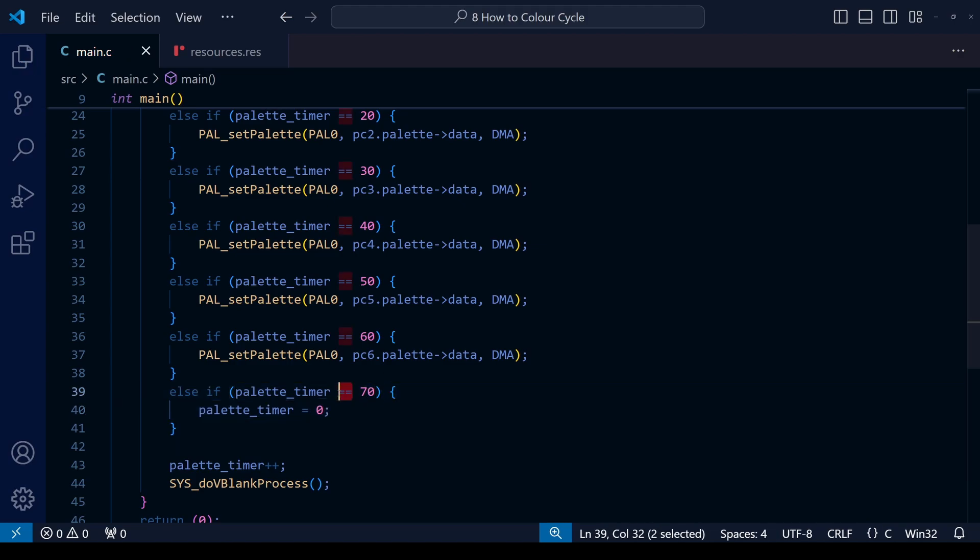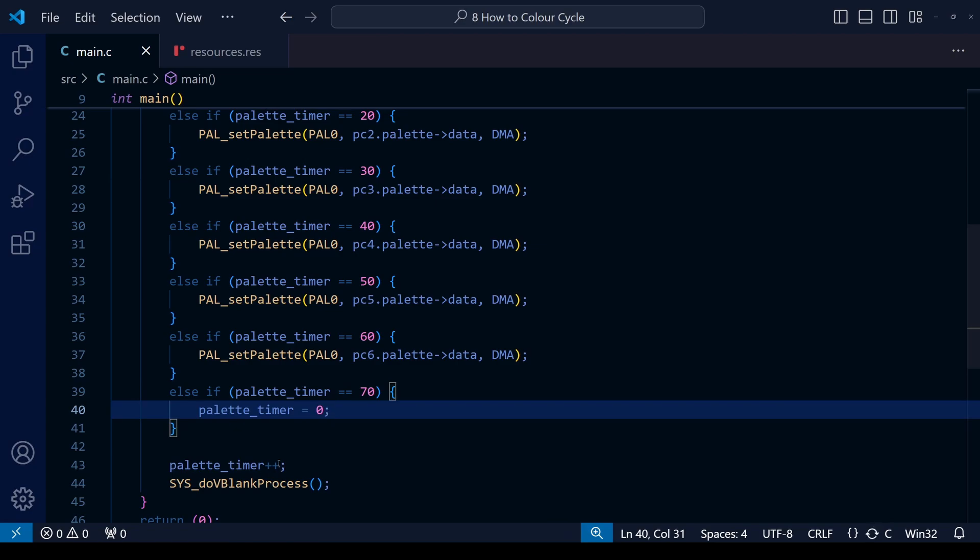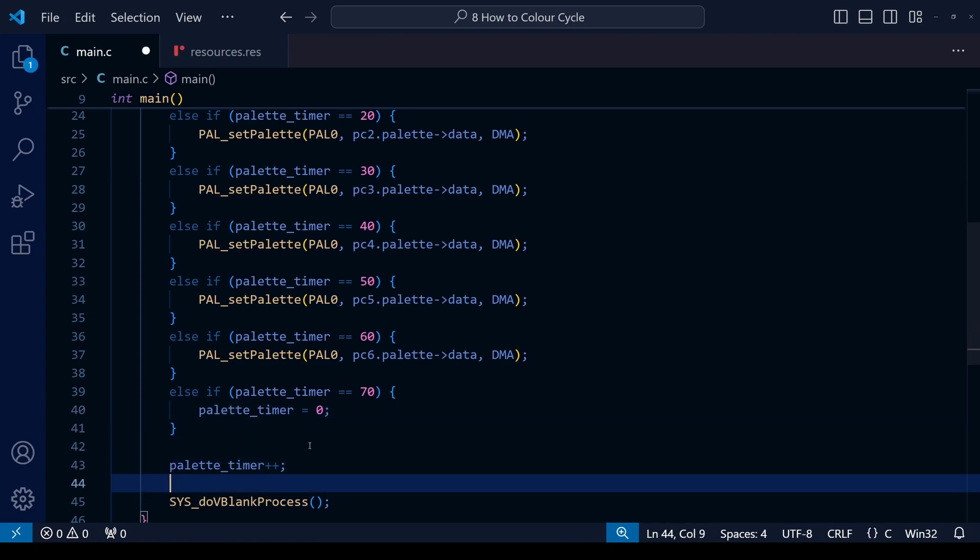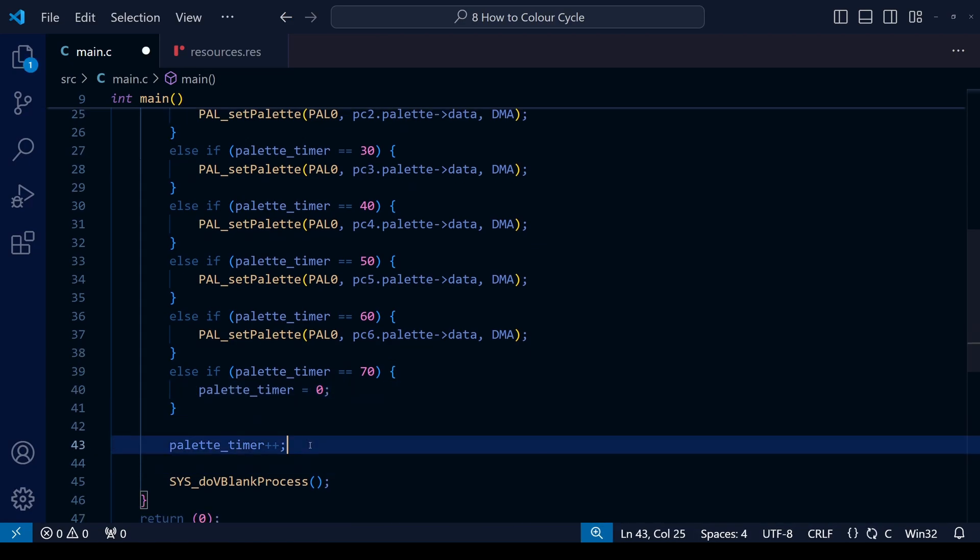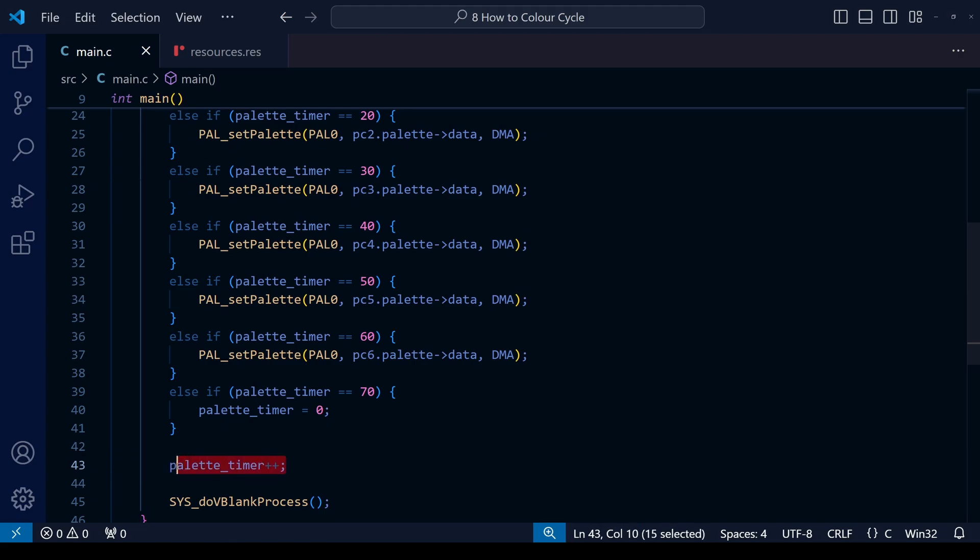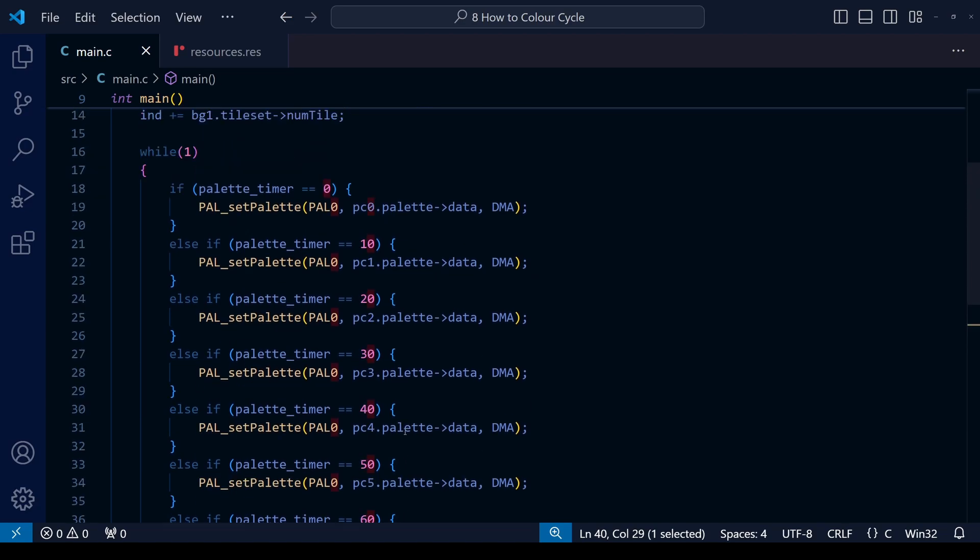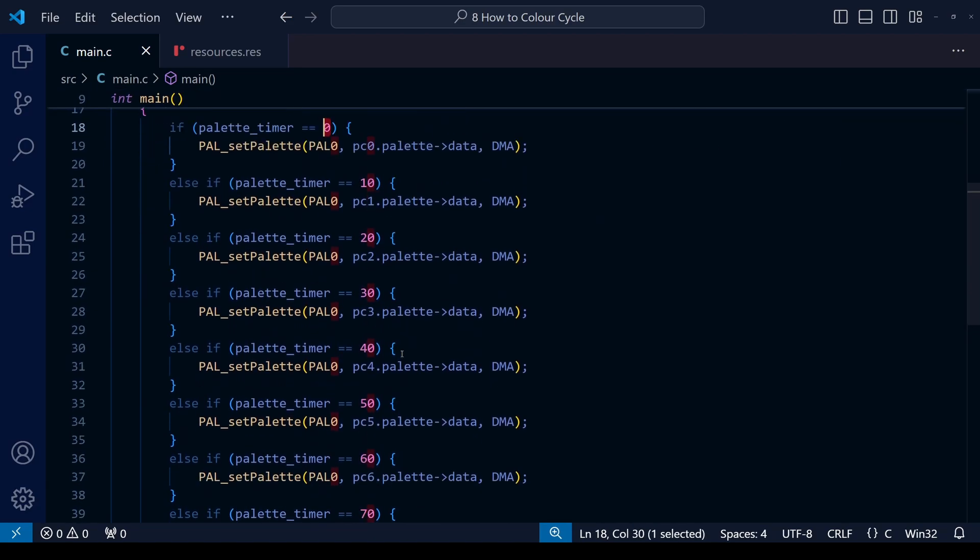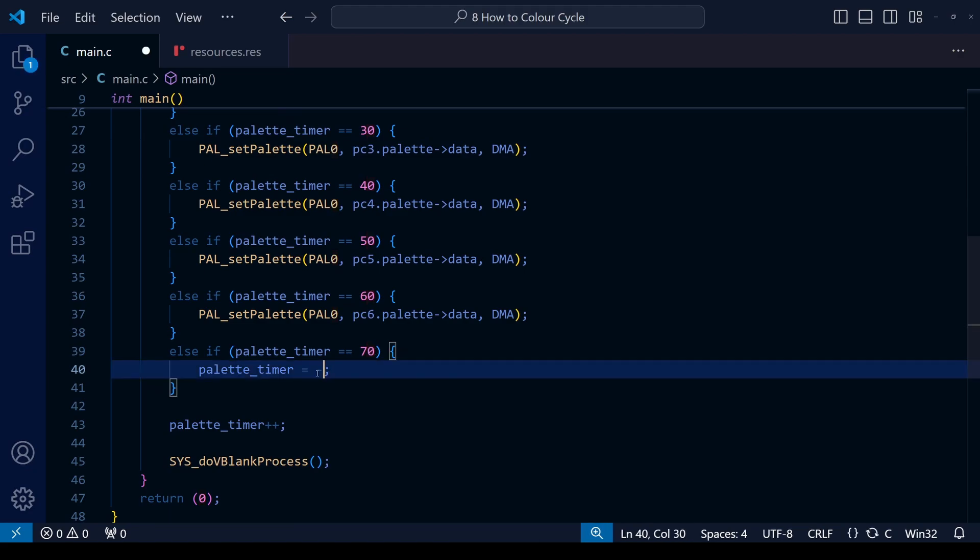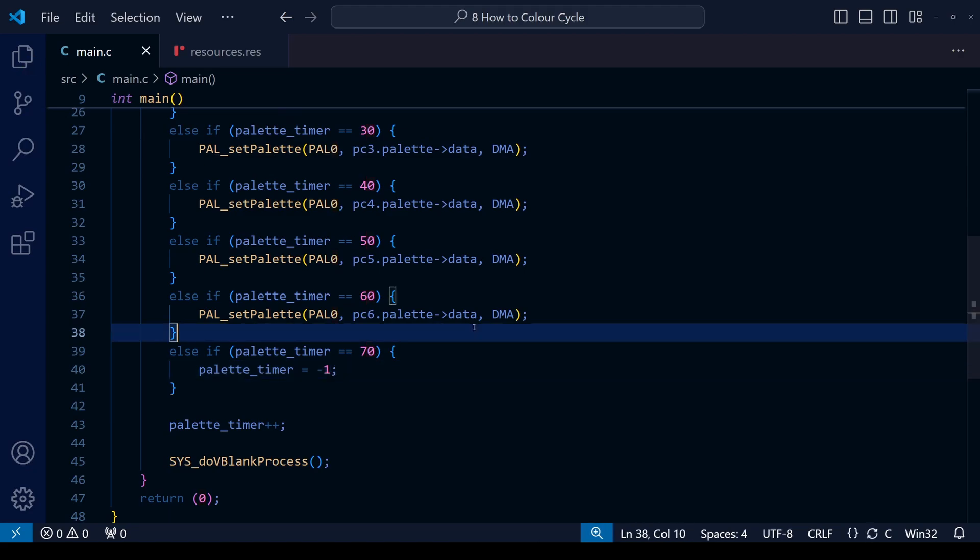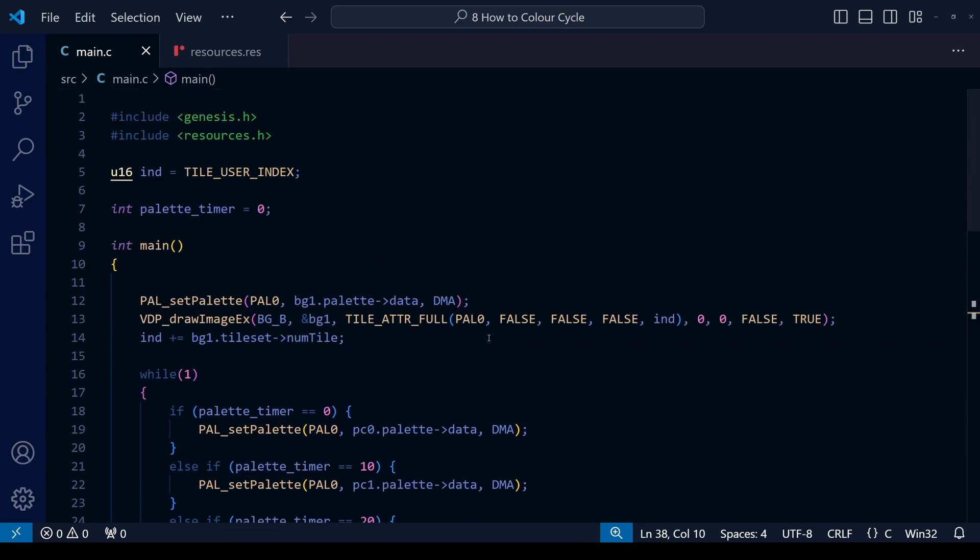So once the timer gets to 70, the obvious thing will be to return it back to zero. Remember, we use a single equal sign this time to assign it a new number rather than the double equal sign, which is used for comparisons. However, bear in mind that at the end of these if and else if statements, that's when we iterate, that's when we add one to the timer. So if we make it zero at that point, it's going to add one to it, which will make it one. And if we do that, remember the first one, it says if palette_timer equals zero. So if we do it this way, it's going to skip past that first one. So what we want to do instead is make it equal to minus one. Then the palette_timer is going to add one, so it's going to be equal to zero for the next cycle.